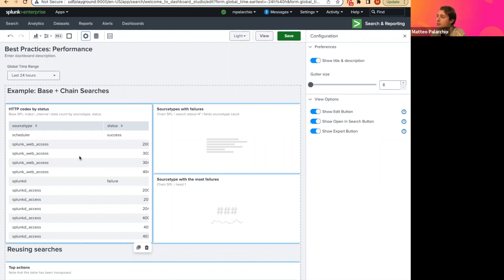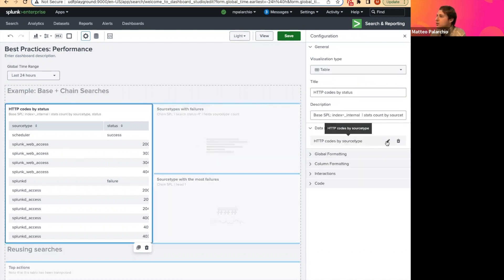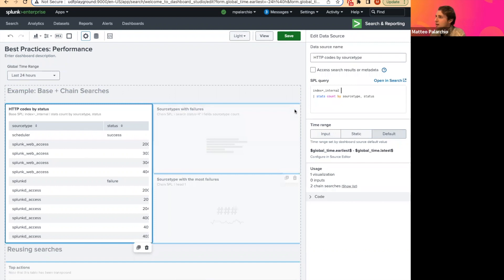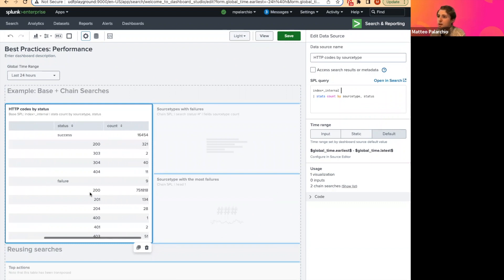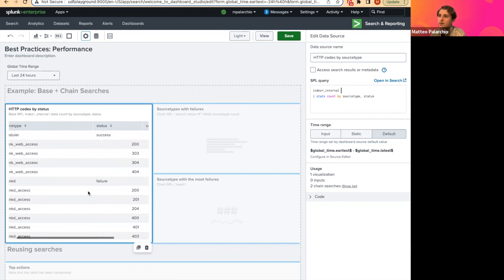As a reminder, any time you do want to use a base search, it's really important to make sure that you already have all of the data that you need in your chain searches in that base search — you can't go back and get it again. The SPL I have here is a simple search on an internal index, getting a stats count by source type and status. Over in our table, you can see for each source type, what's the status code, and the count for how many instances there are for that combination.